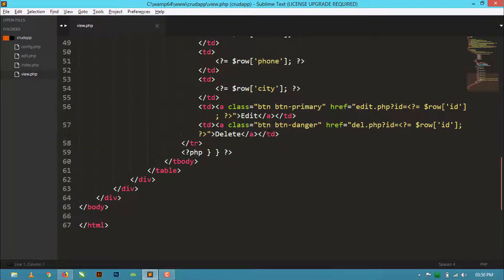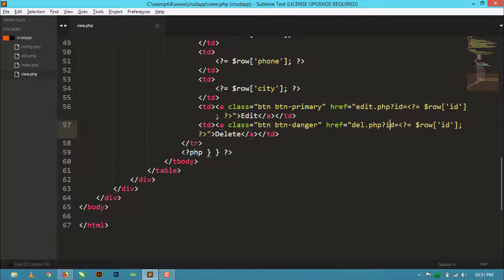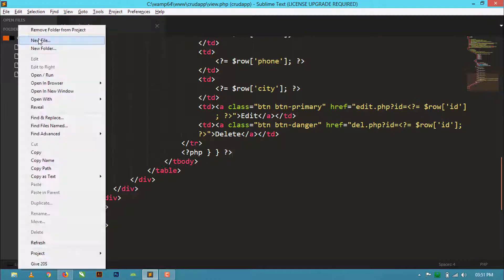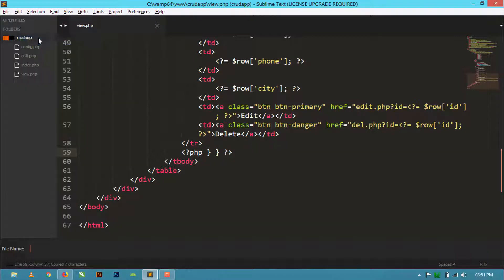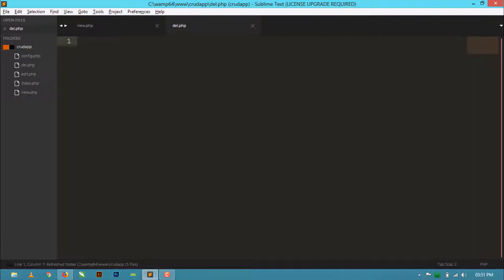You can see here I have created two buttons - one for edit and second for delete. In the href attribute I have put del.php followed by the ID of that row. So I will create this file del.php. Create a new file, keep the name del.php and hit enter.